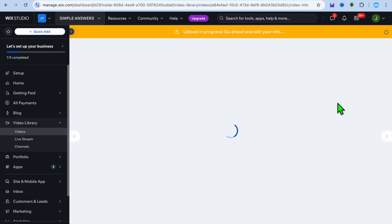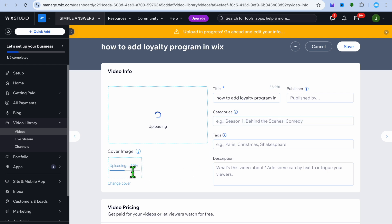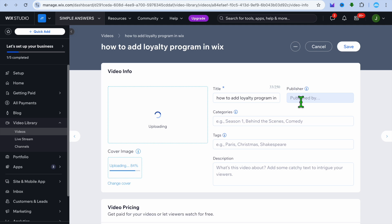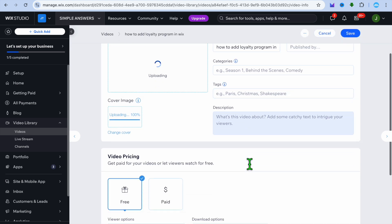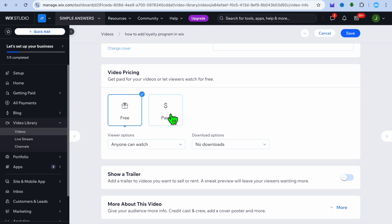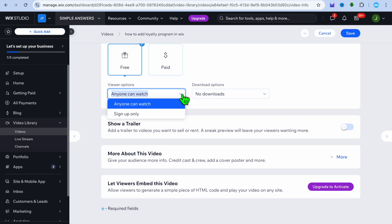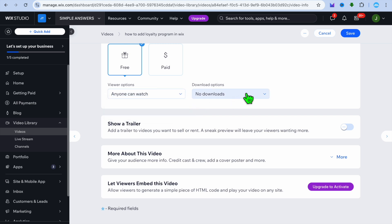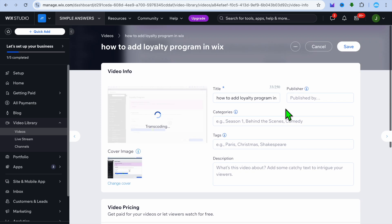If you would like to sell videos, tap on edit video. After tapping on edit video, you can upload your thumbnail by tapping on change cover. You can add the video title, the publisher's name, category tags, description, and so on. Keep in mind that to charge a fee you will need to go on the paid plan on Wix. But if you just want to display your work and collect leads, you can leave it on the free plan. You can also choose what viewers can do — anyone can watch, or they'll need to sign up — and whether to allow them to download it. Once you're finished, tap on save in the top right hand corner.